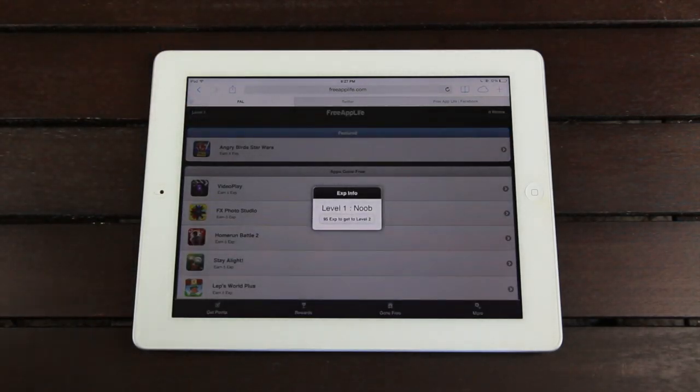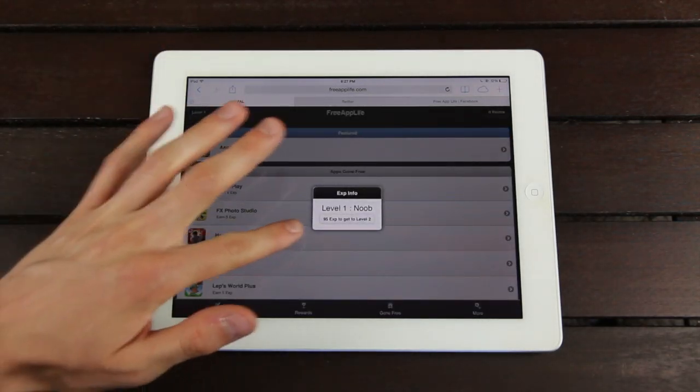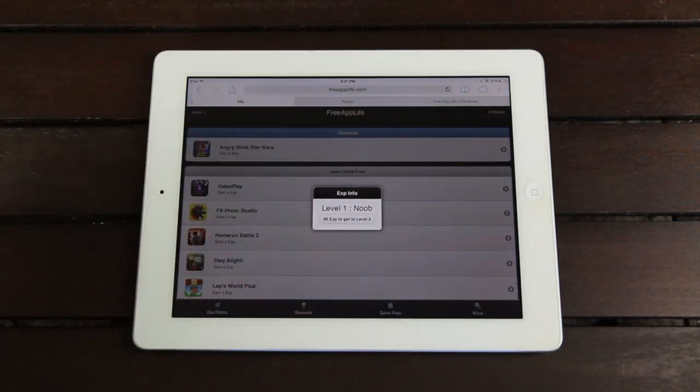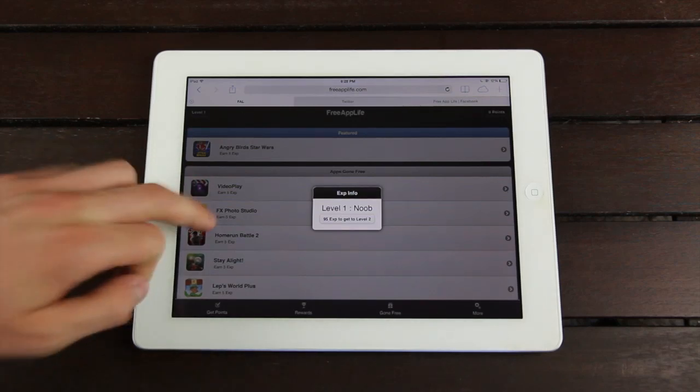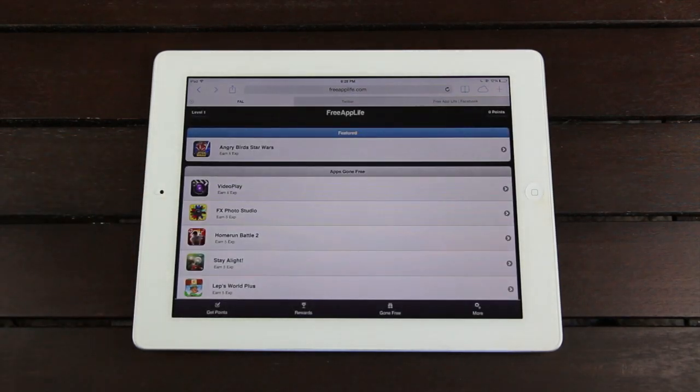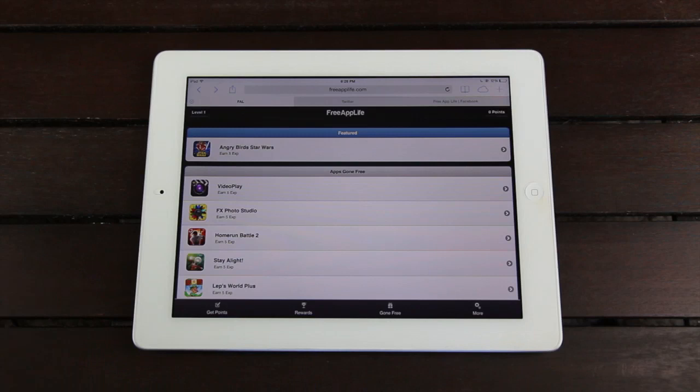Now you can tap on the level to gain information. You can see I have 95 experience left to go until I reach level two. Now, like I said before, Free App Life is very community-driven, and we have some great plans in store for the future for the level system.